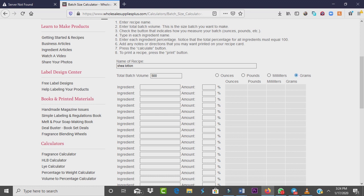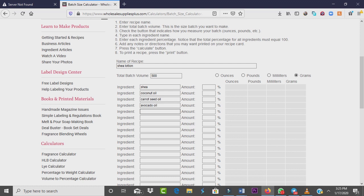I'm conversant with grams — whether I'm making soaps or lotions I measure in grams — so I'm going to stick with grams. But if you're cool with ounces, pounds, or milliliters, you go for it. Whatever unit you're cool with, you go with. For our shea butter lotion, we start with shea, then coconut oil — these are oils of my choice, you can use whichever oils you want. Then I want carrot seed oil, and I'll also use avocado oil. I love cocoa butter too, so let me add cocoa butter.